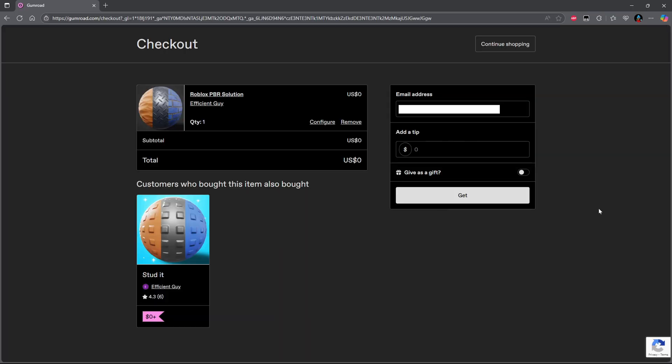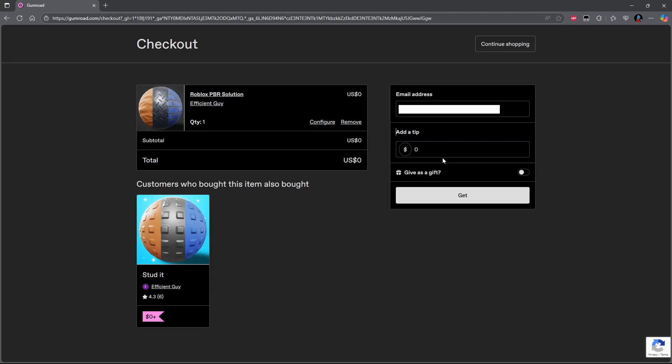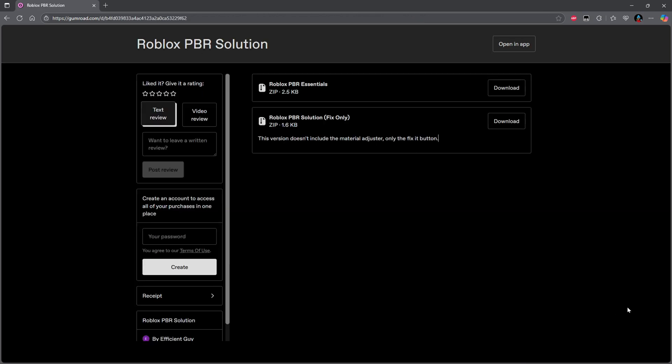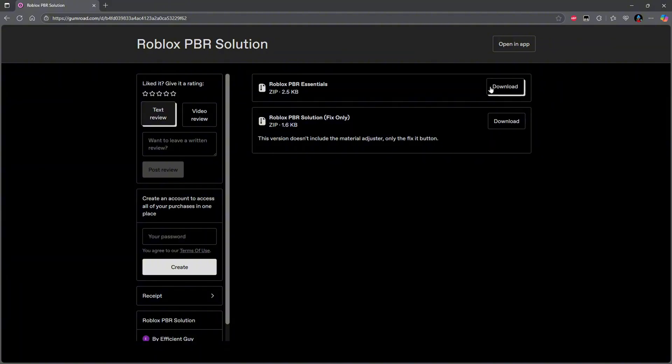Once you do press purchase, you will see a little spot up here to type in your email. Go ahead and do that. And then again, if you don't want to give the guy any money, type in zero, then just go down and press get. Once you do that, it should bring you to this page right here. I don't know what this bottom download is. I'm assuming it's something to help this one, but this is the only one I downloaded and it works perfectly for me. So I would just suggest downloading this first one right here.